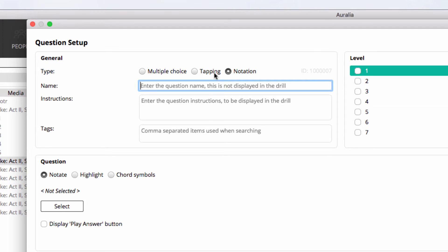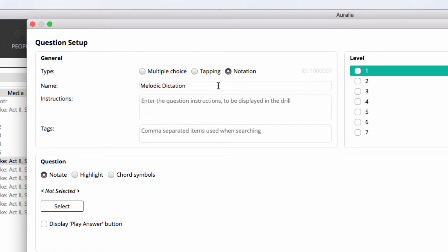We're going to create a notation-based question and we'll call it Melodic Dictation, and we'll ask the student to transcribe the oboe melody.